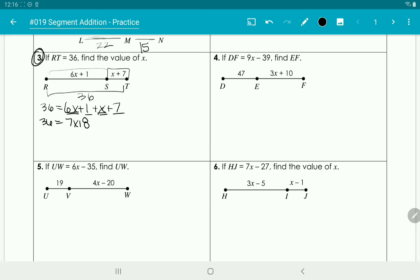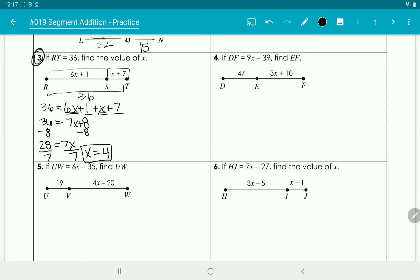and 7 plus 1 gives us positive 8. We subtract 8 from the other side, giving us 28 equals 7x. Dividing by 7 gives us x equals 4. As long as you remember that the entire segment is the sum of the smaller segments that make it up, that's all you need to know.